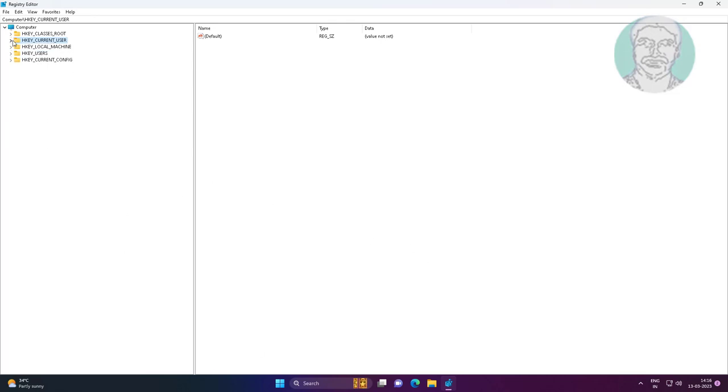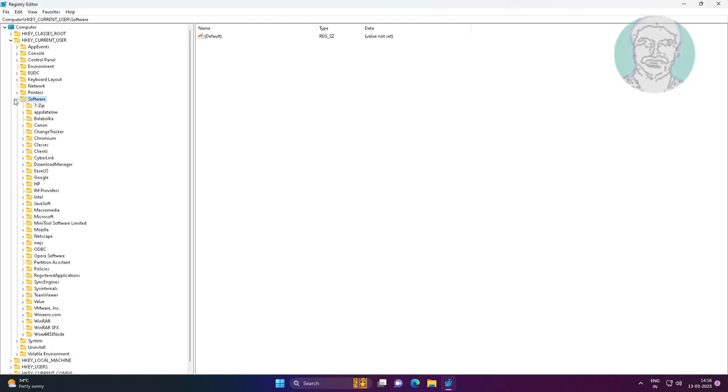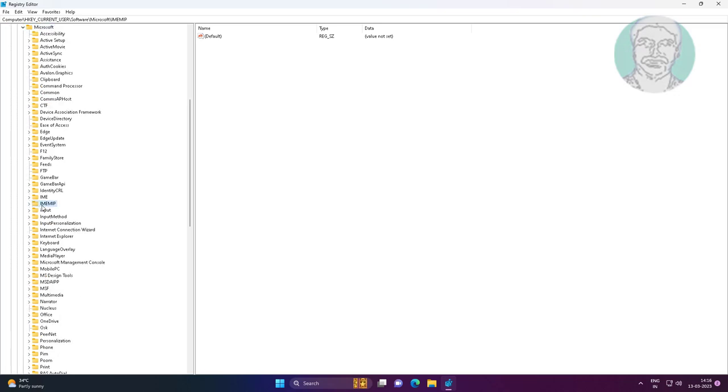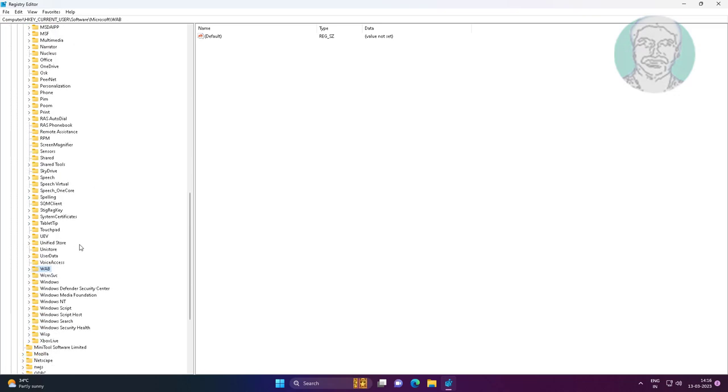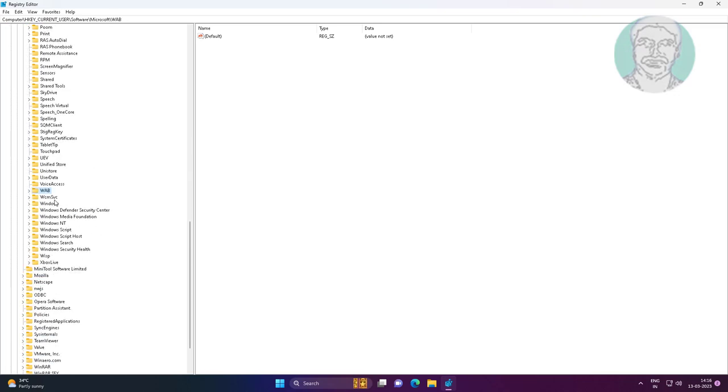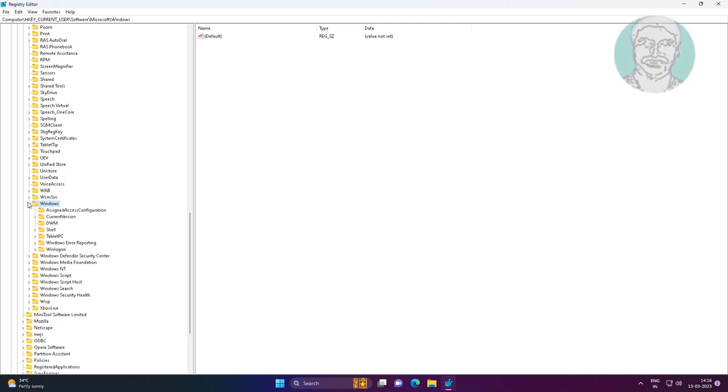In the Registry Editor, expand HKEY_CURRENT_USER, then expand Software, Microsoft, Windows, and finally Current Version.